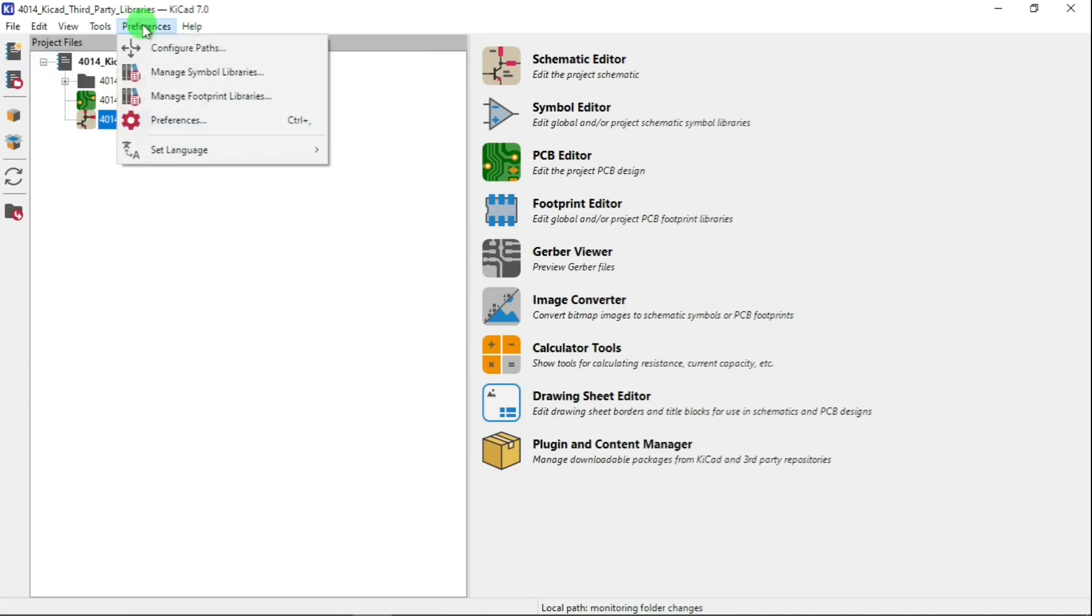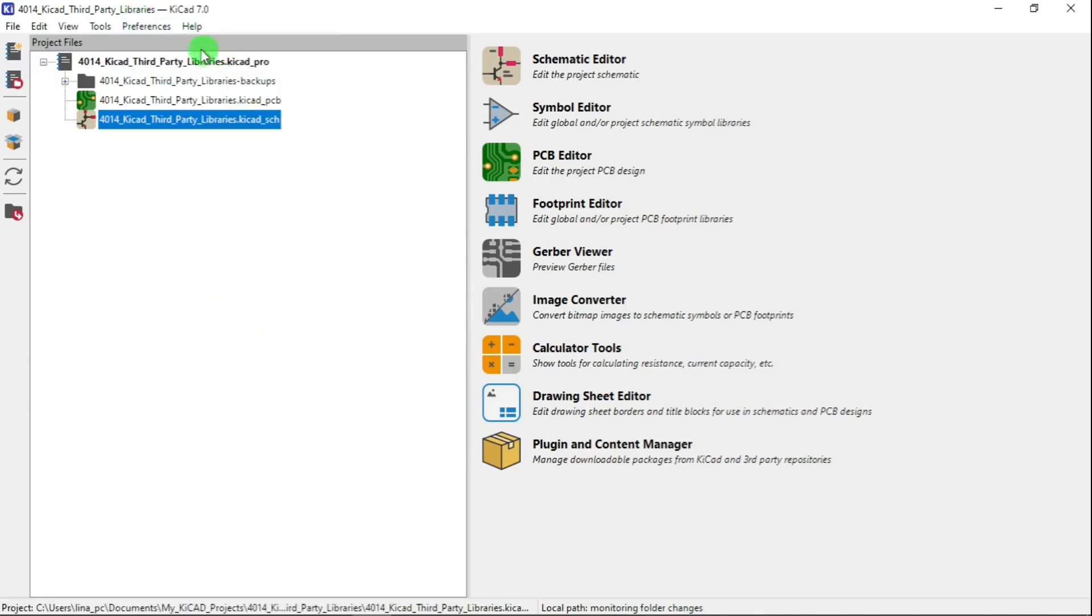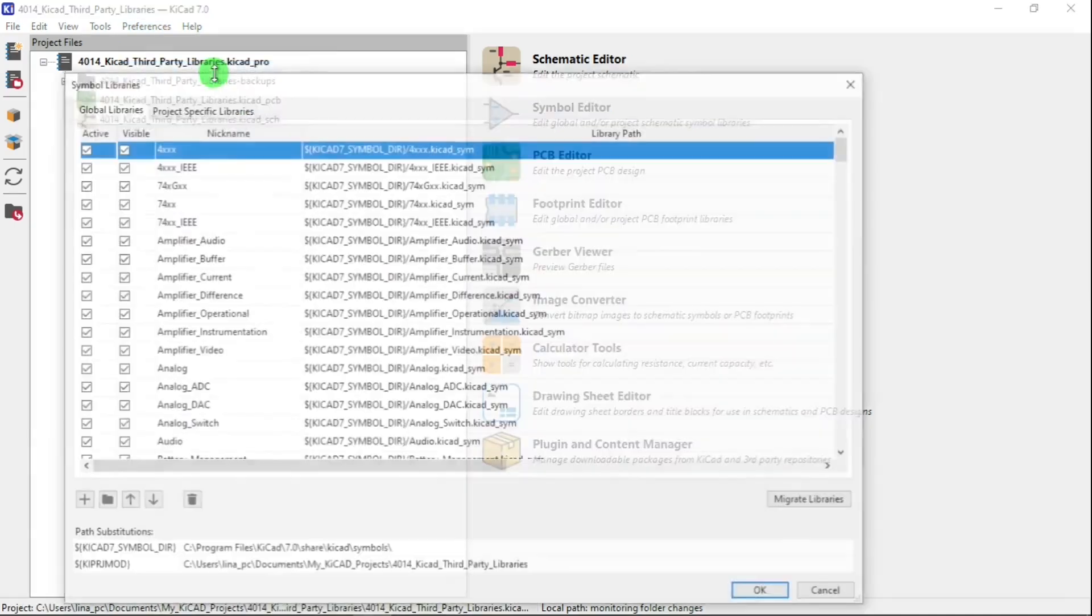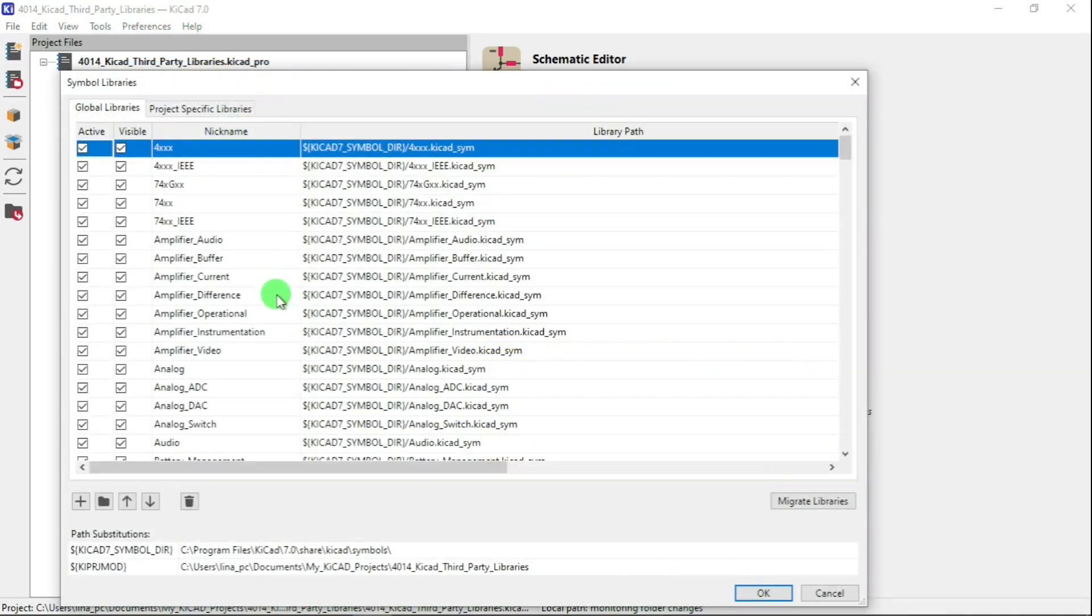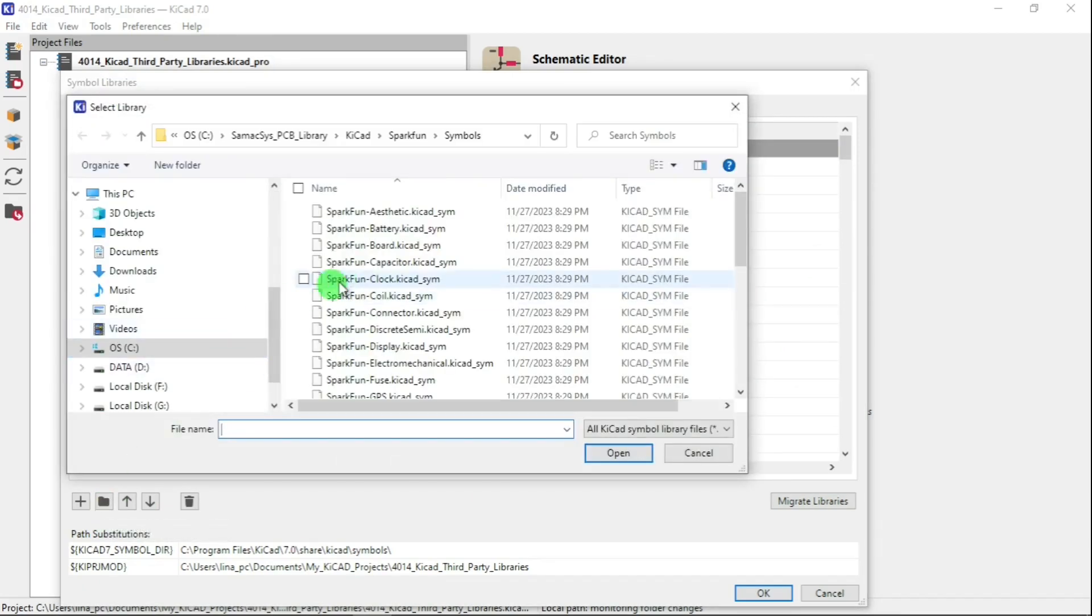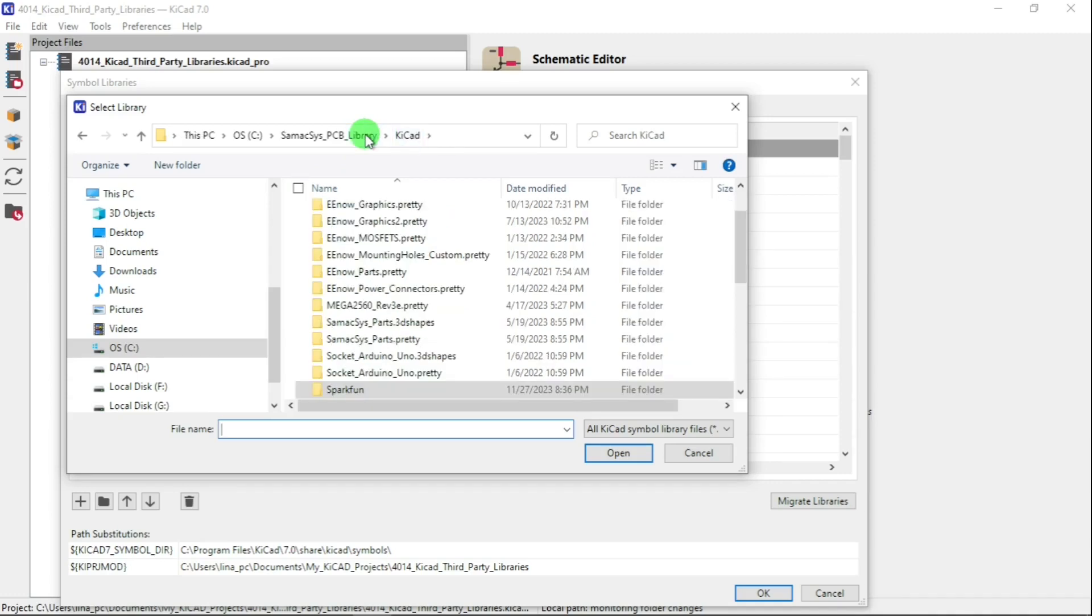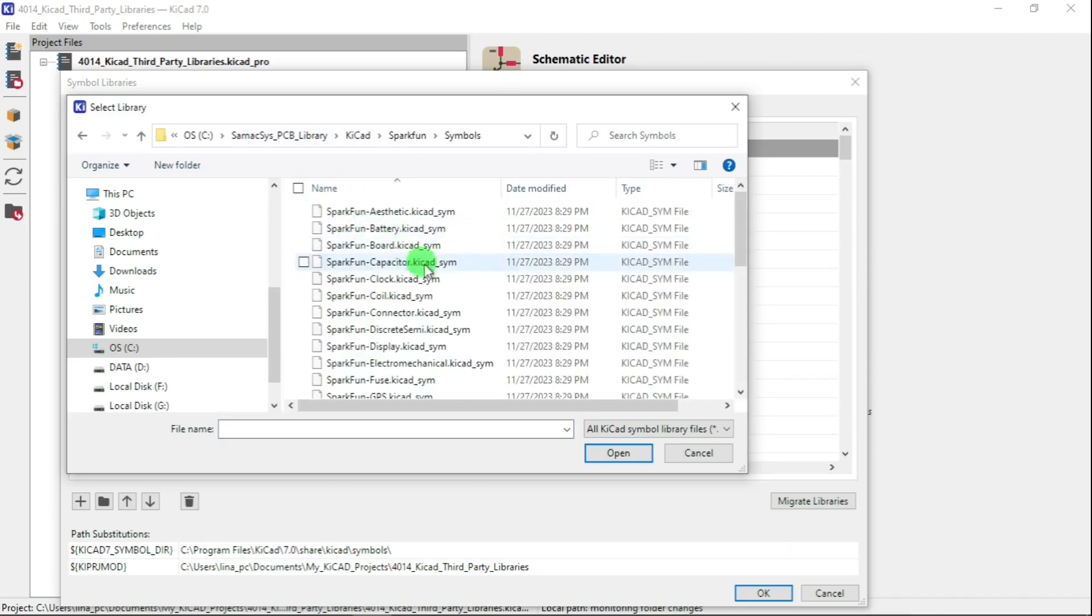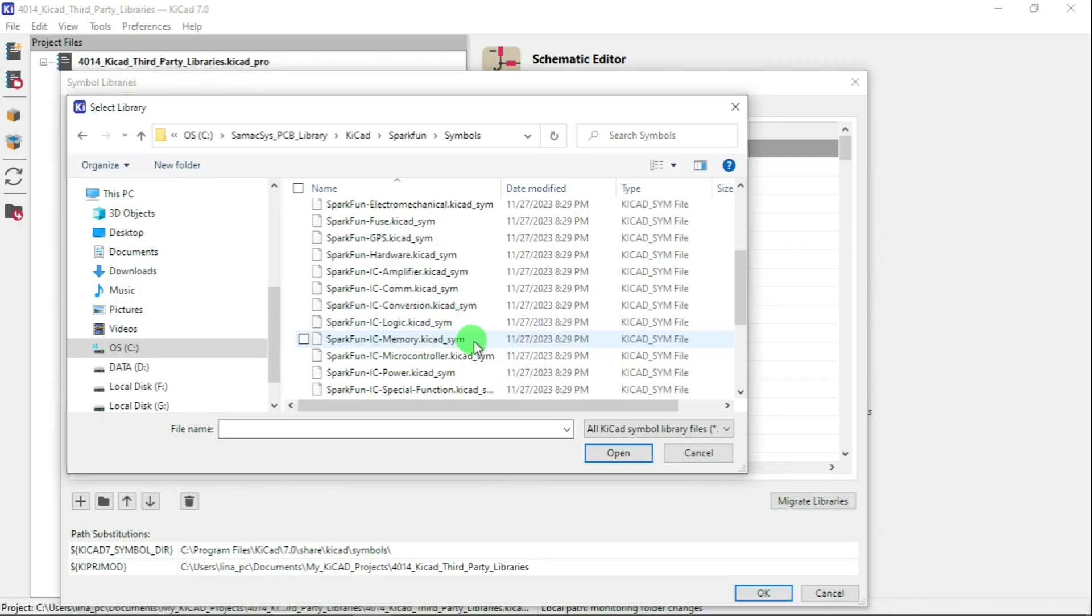Let's do one more time. Let's recap how do you add a third-party library, in this case from SparkFun. You go Preferences, let's do the symbol first and then we do the footprint. So let's go here, SparkFun Symbols.